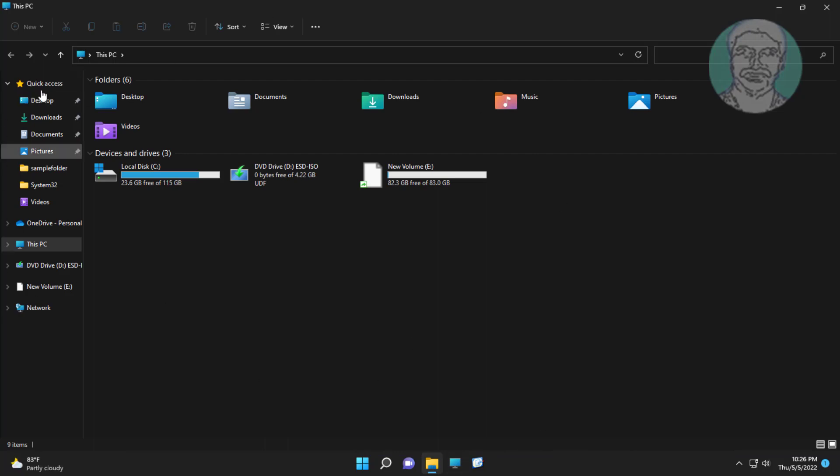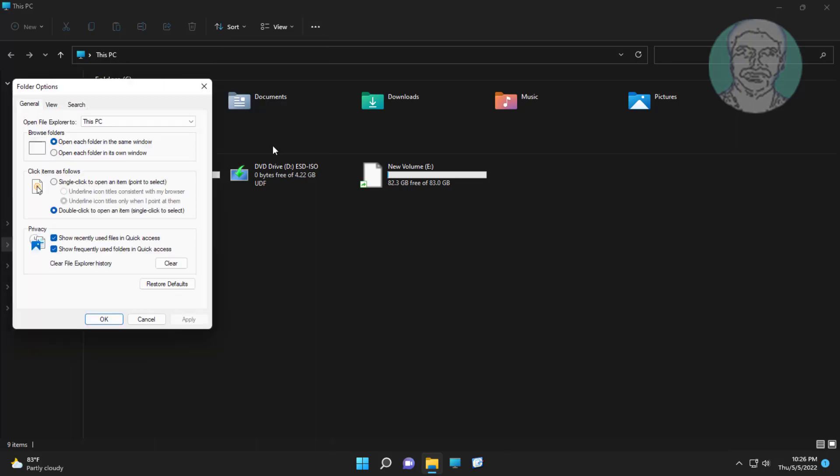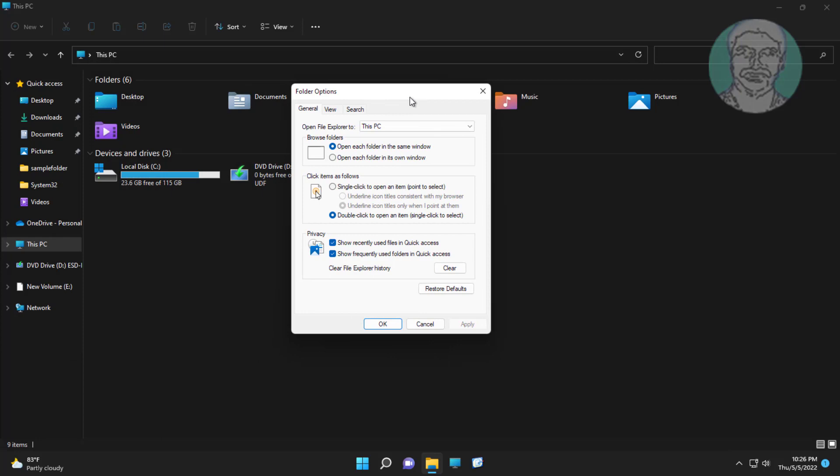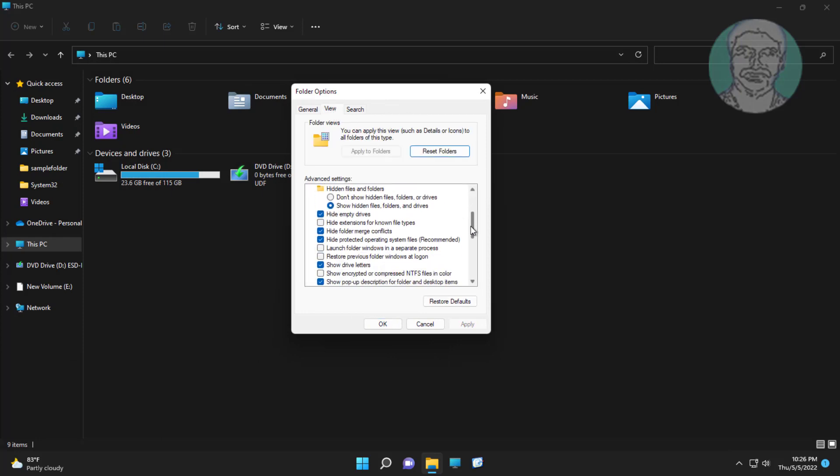First step is enable library folder. Open file explorer, click three dots, click view, click options. Click view, check show libraries, click apply, click OK.